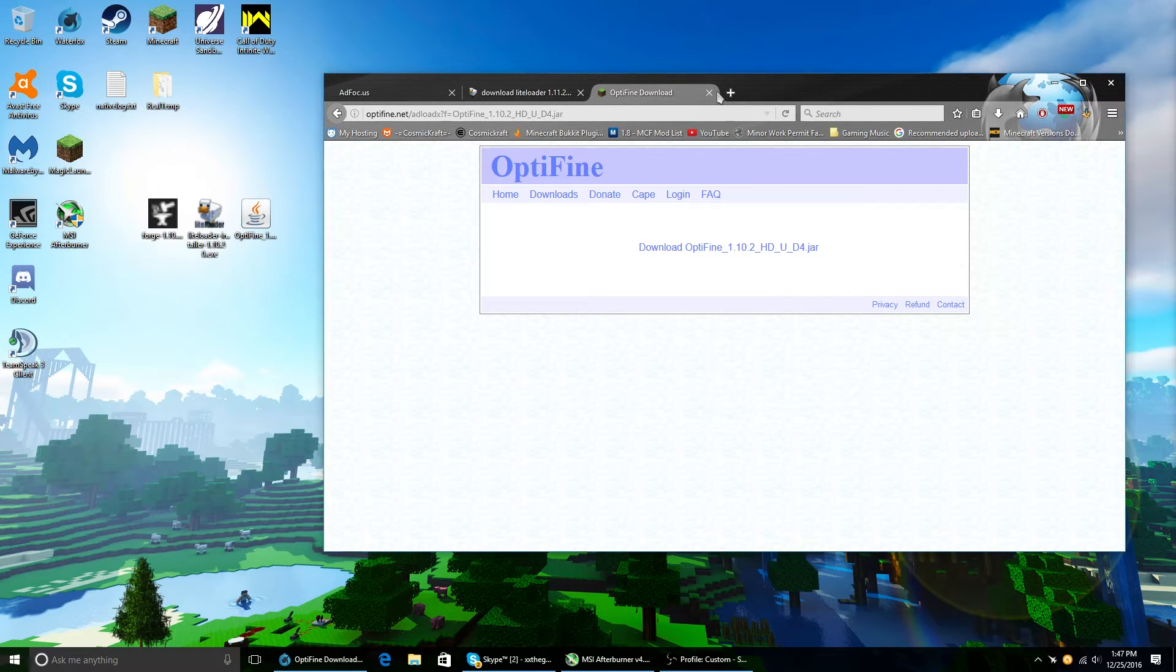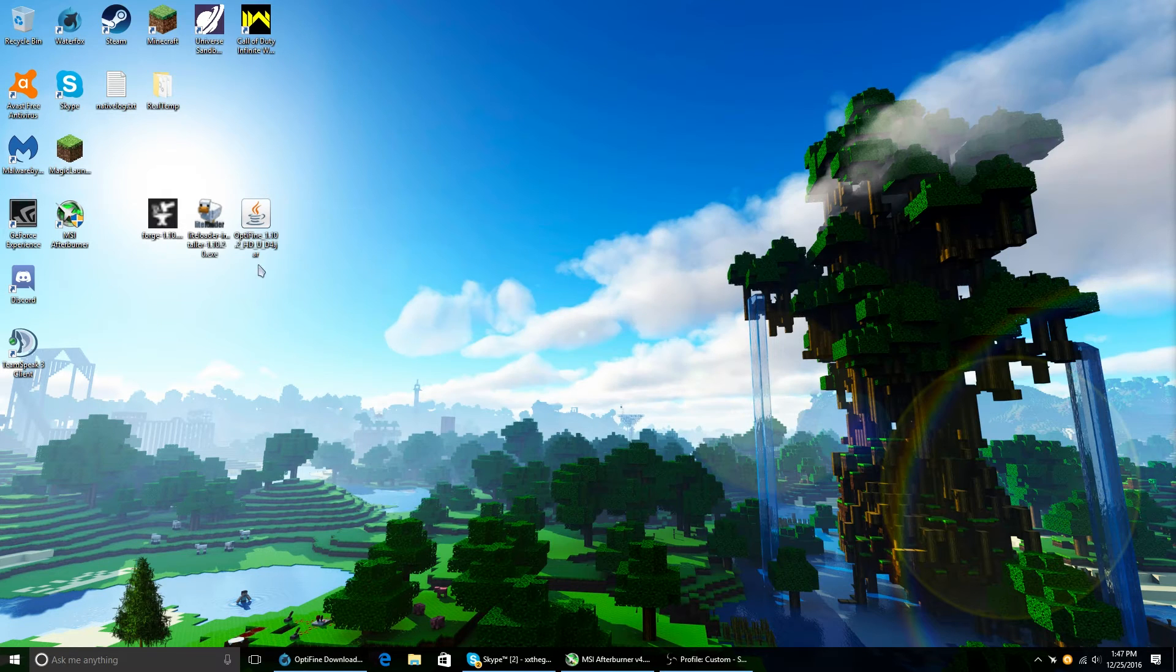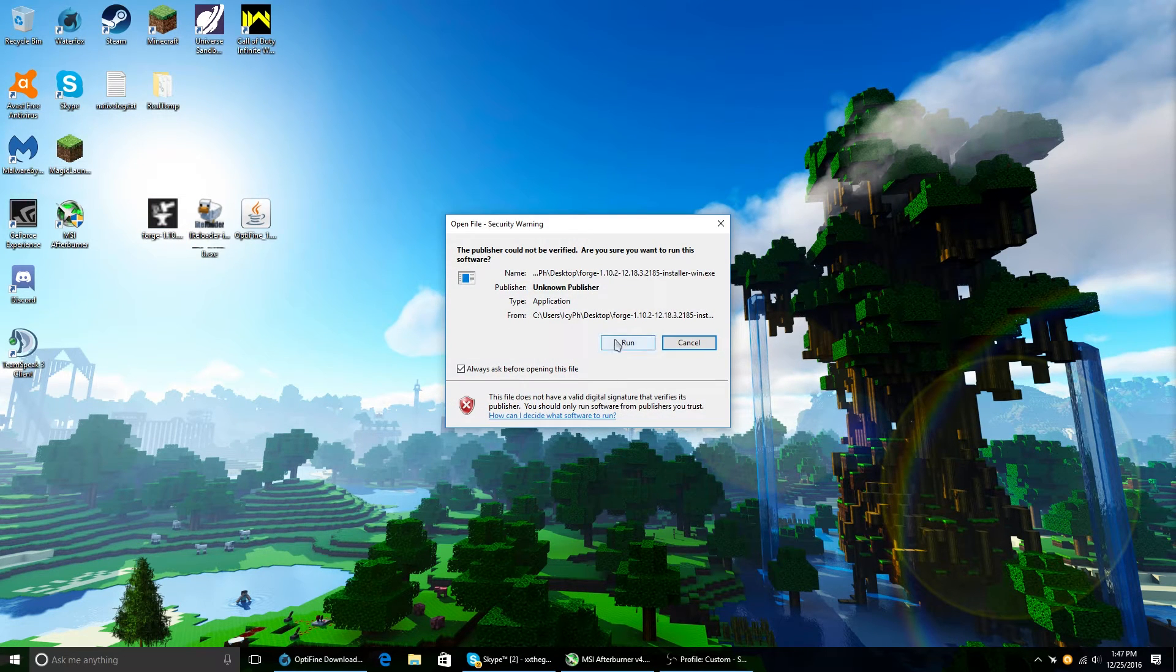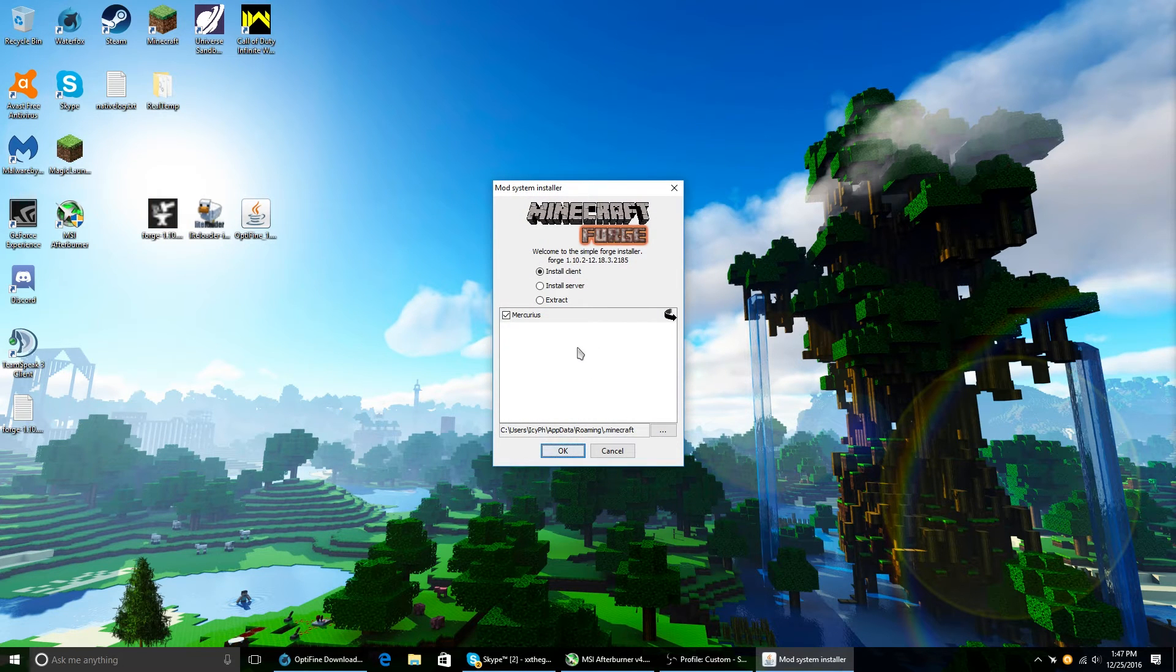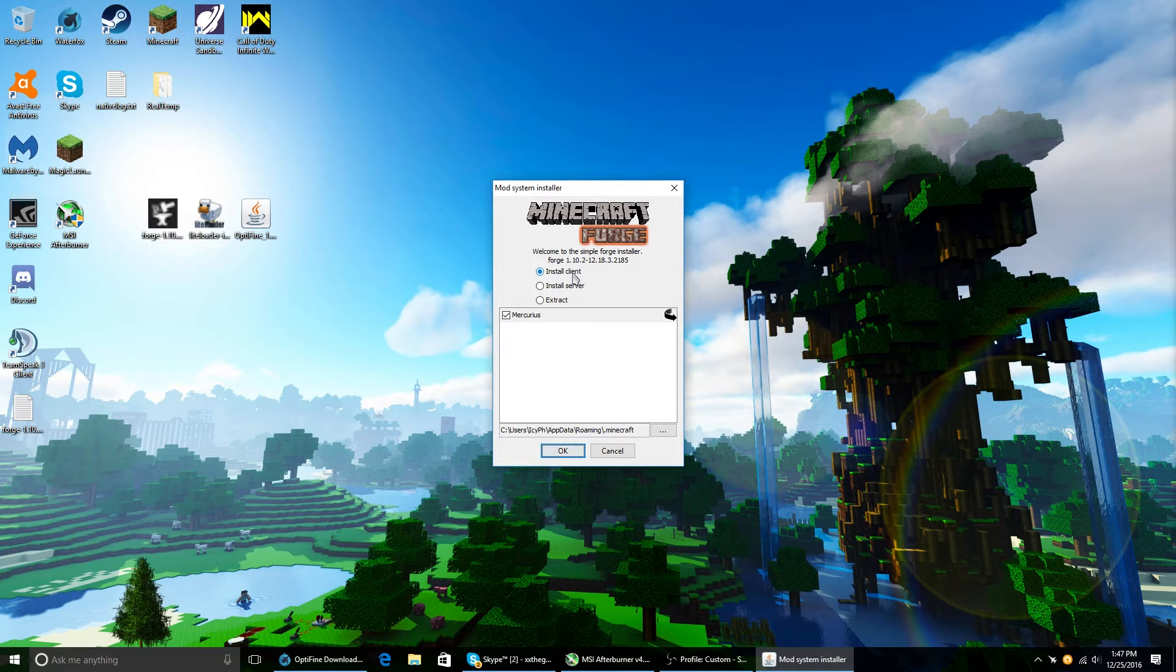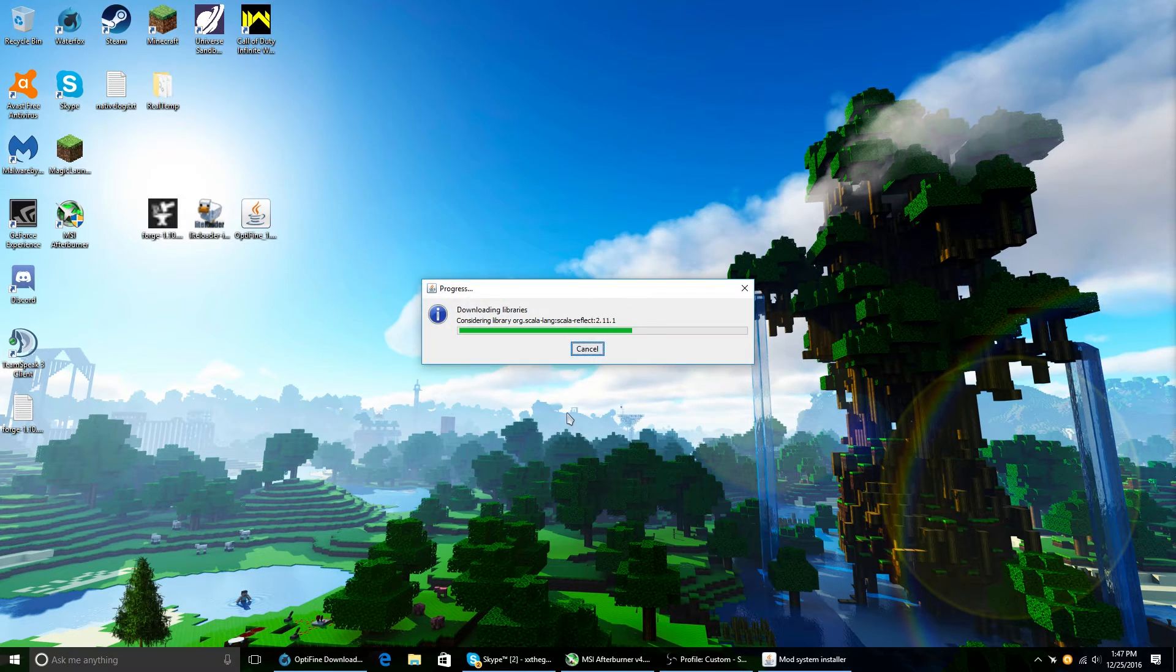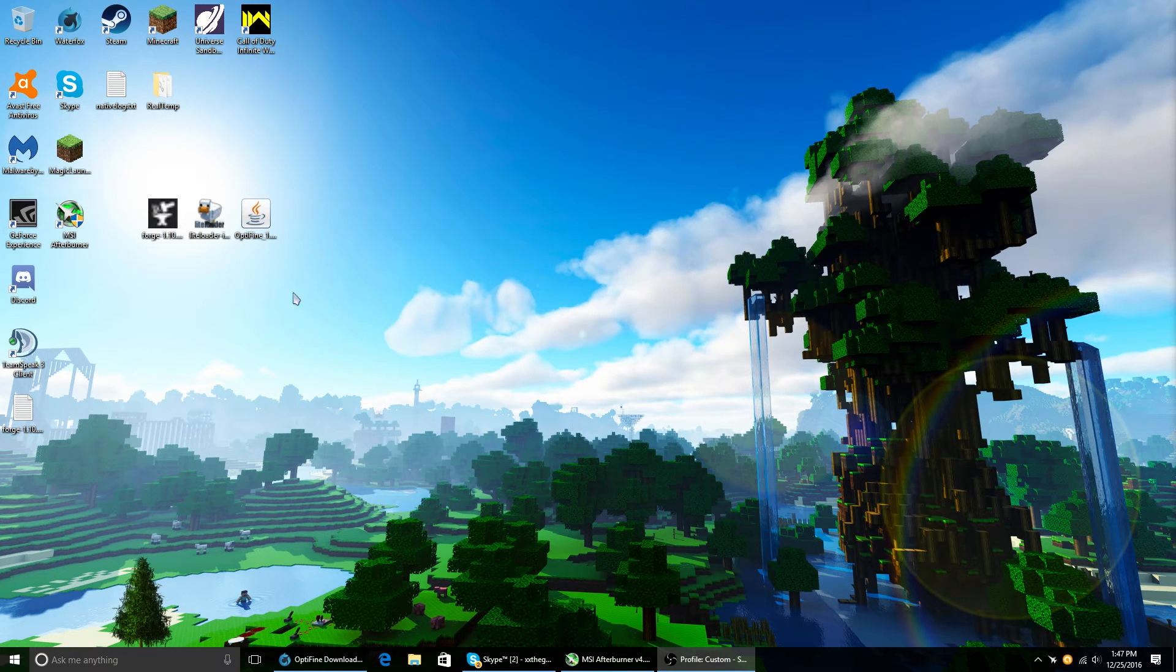So now, all you have to do is first install Forge. Don't worry about everything it says. Just make sure Install Client is selected and click OK. Done. It already did all that for you.